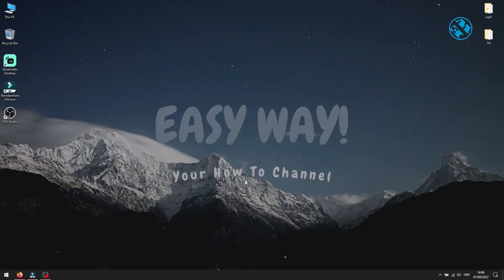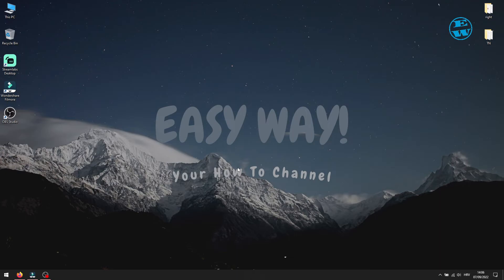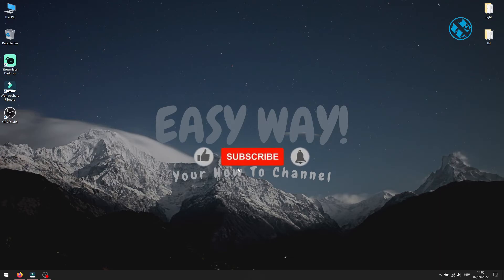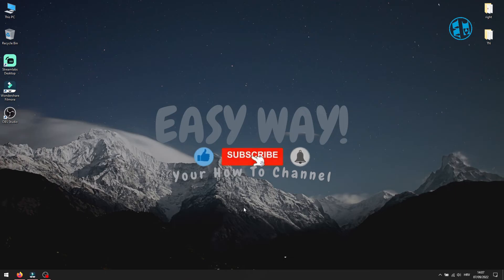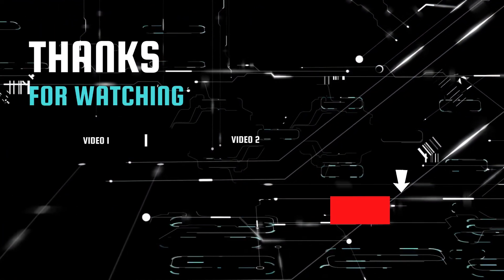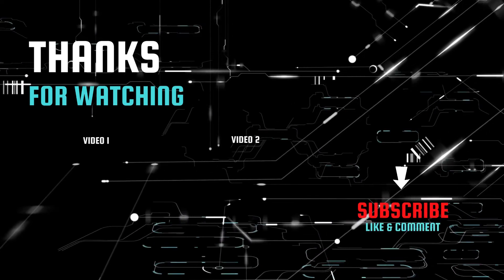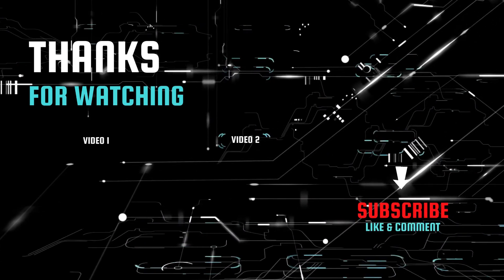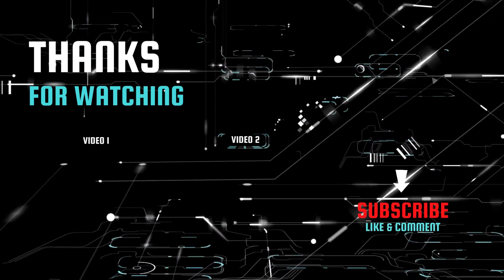And that was all for this video. I really hope that you managed to fix your problems with keyboard. If you did, please hit that like button and subscribe to my channel with the bell on so you can get notification when I upload my next Easy Way tutorial. Bye!